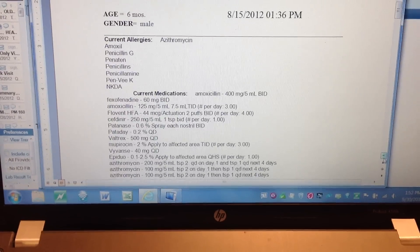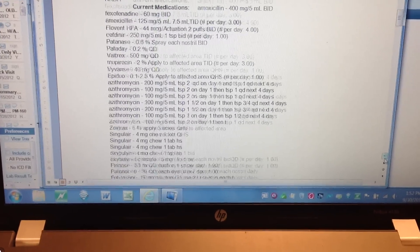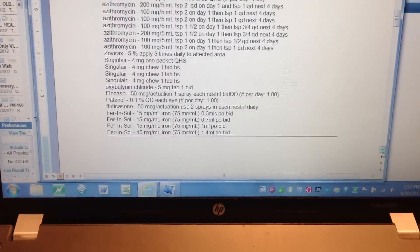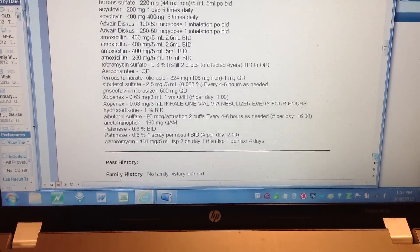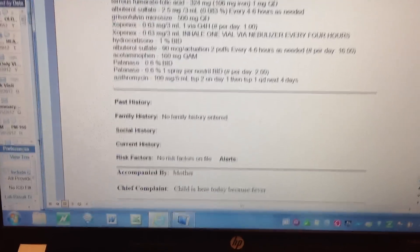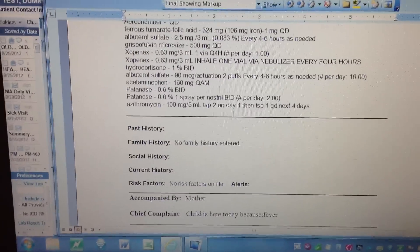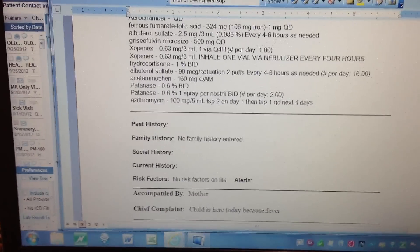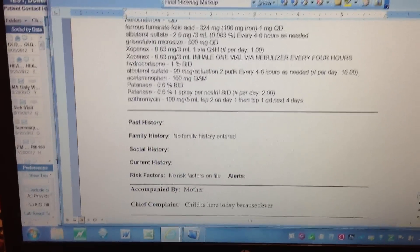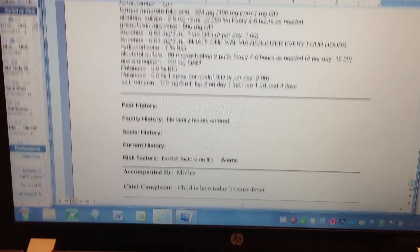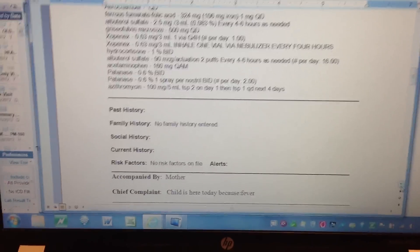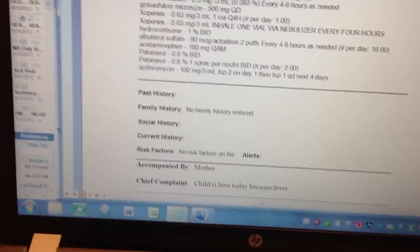Scrolling down, there's a list of all current medications that are in their current meds tab. Then their past medical history, if anything has been filled in, their family history, social history, current history, any risk factors that have been noted — like obesity or asthma — any alerts that have been noted, and who brought them in, in this case the mother.